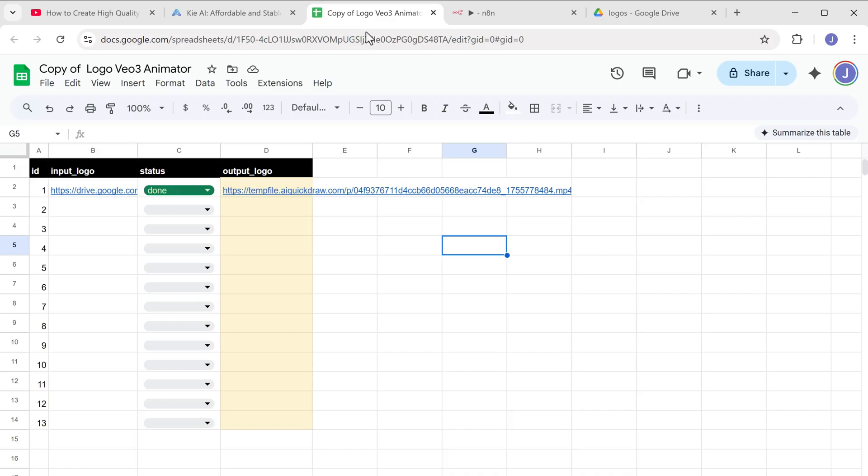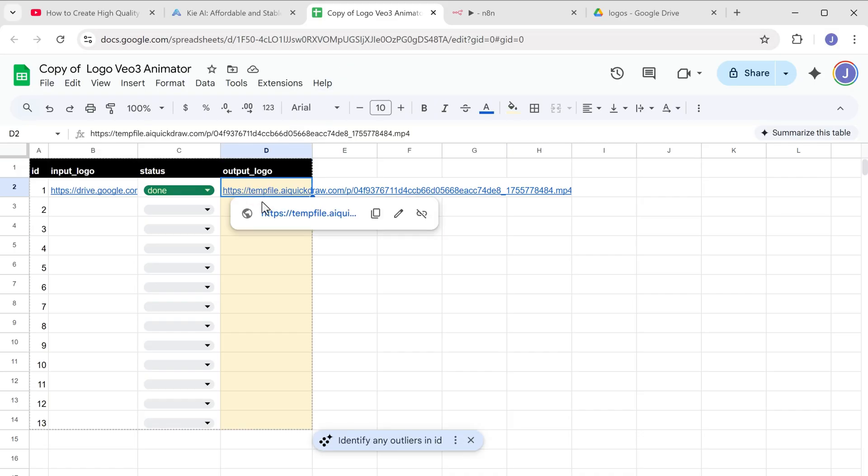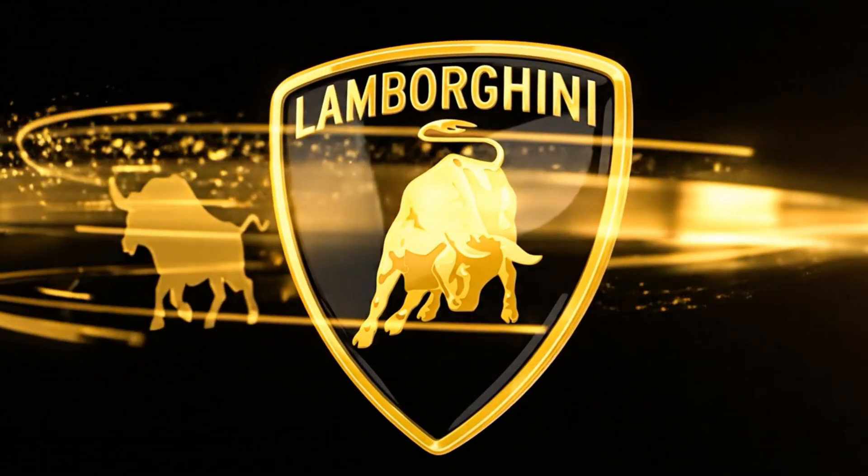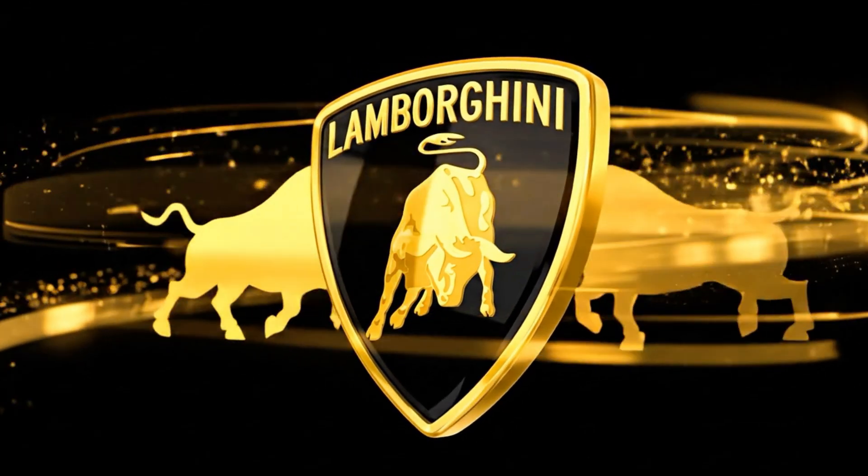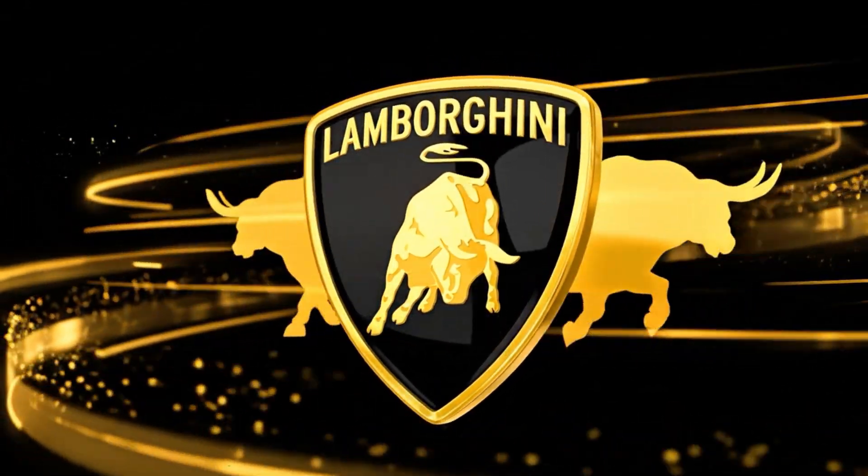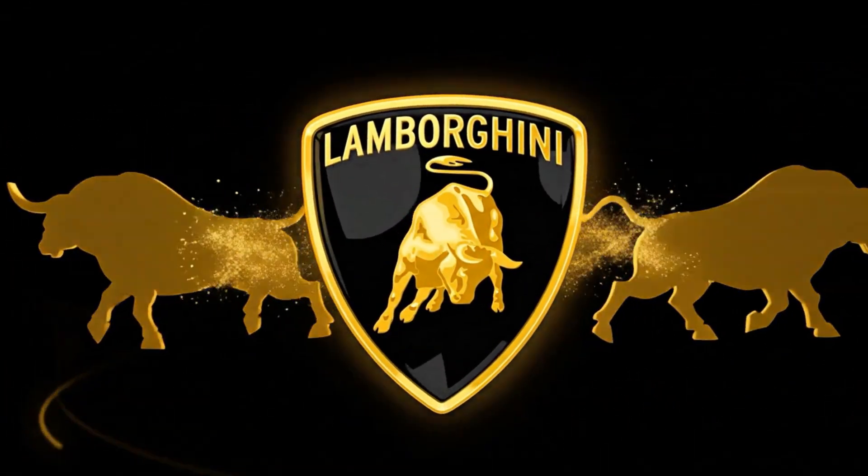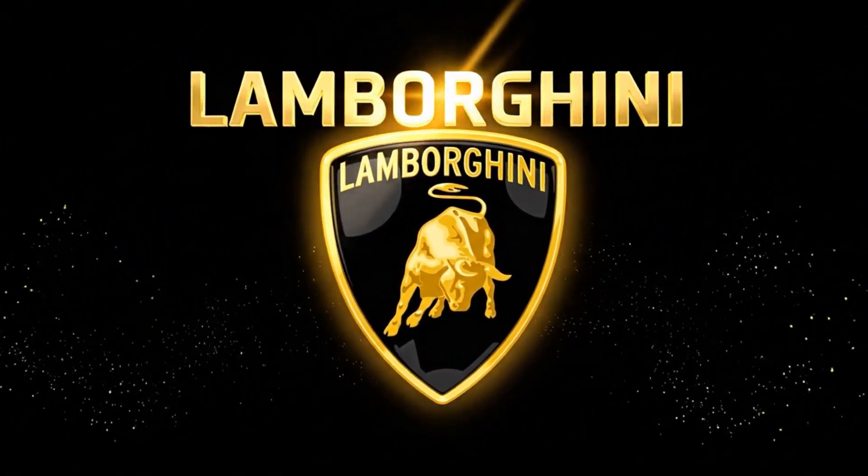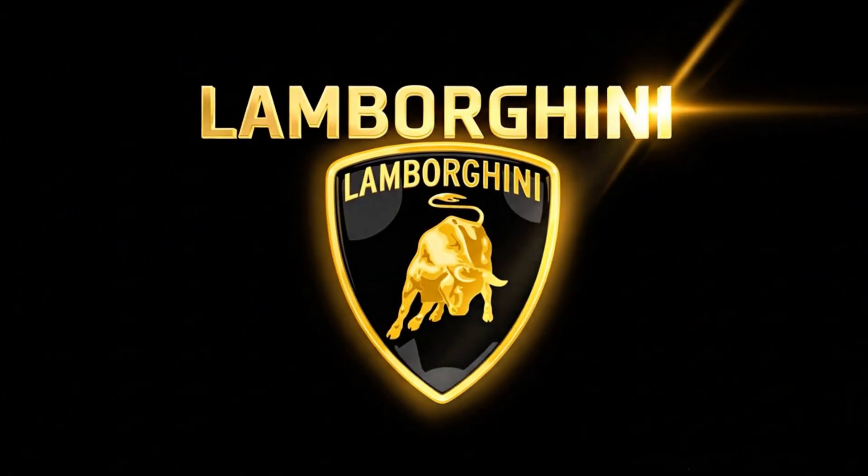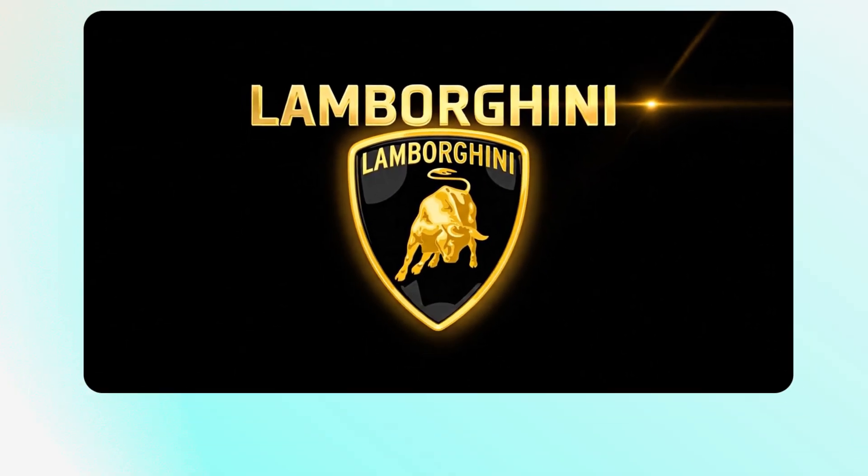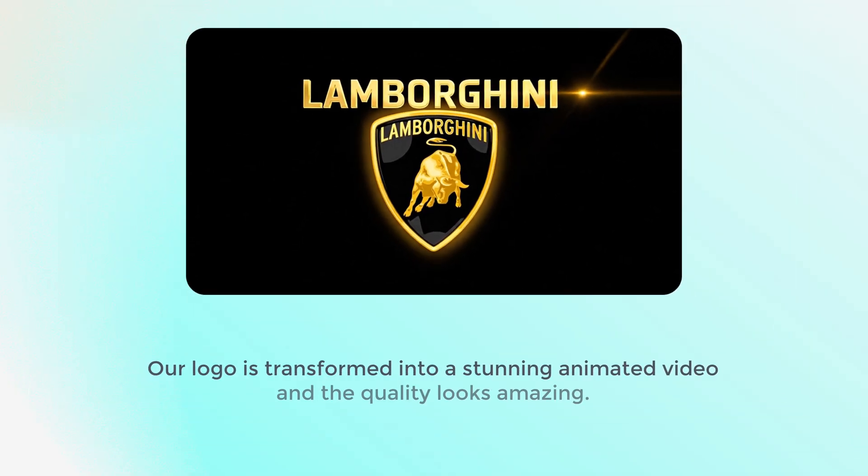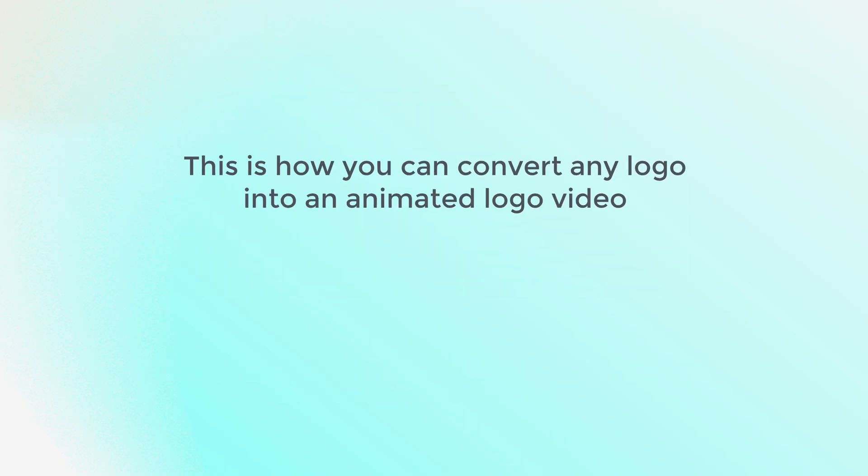So let's see how the video turned out. As you can see, our logo is transformed into a stunning animated video and the quality looks amazing. All right. So this is how you can convert any logo into an animated logo video using N8N.